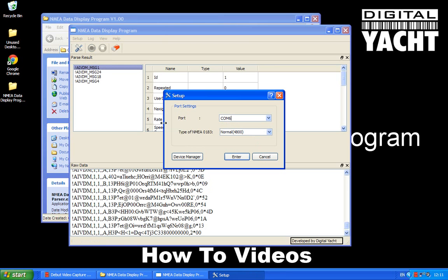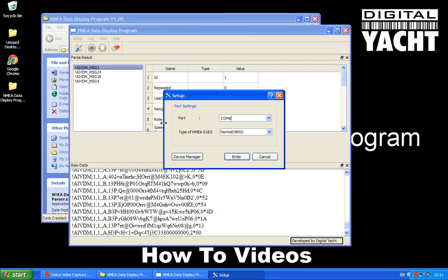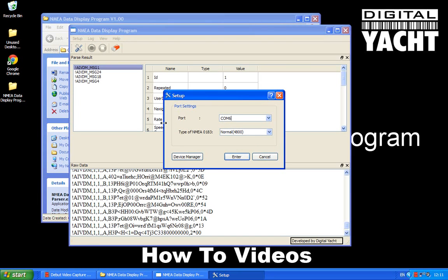If you want to know more about NMEA 0183 sentences and the format and what the data means, then the best thing to do is to have a look online. If you Google NMEA 0183 sentences I'm sure you'll find lots of information online. But basically a sentence could be transmitting depth information, it could be transmitting GPS position. There's lots of different sentences and they all start with, if you look here...